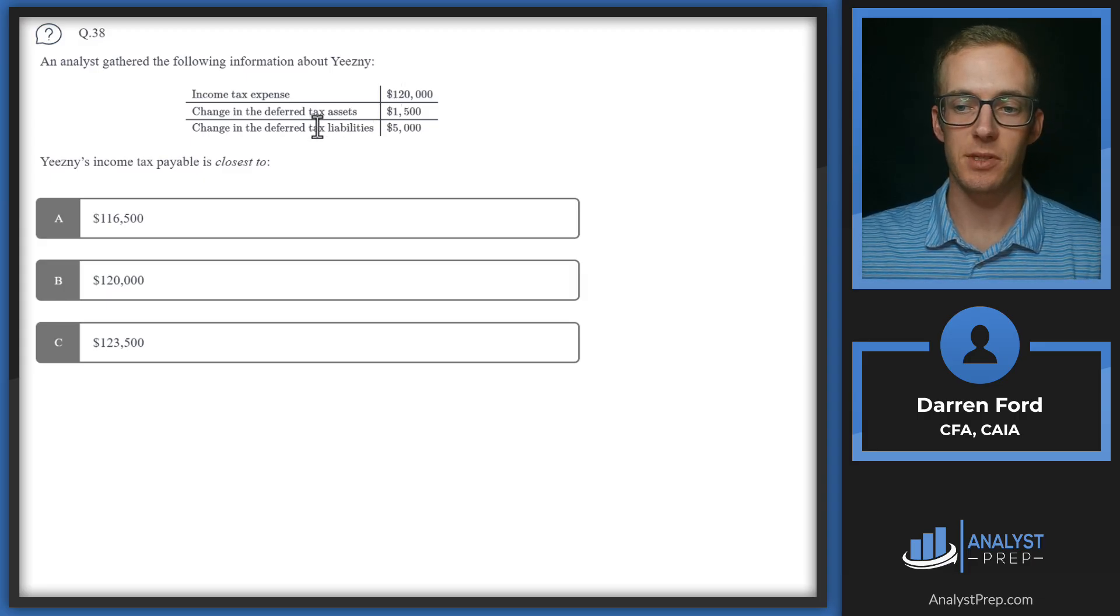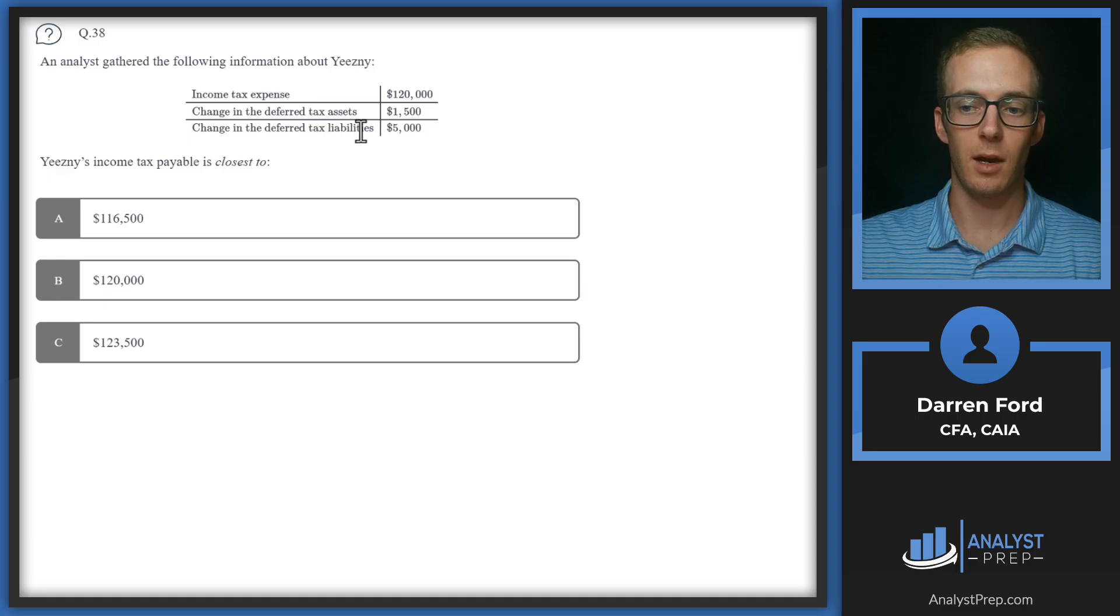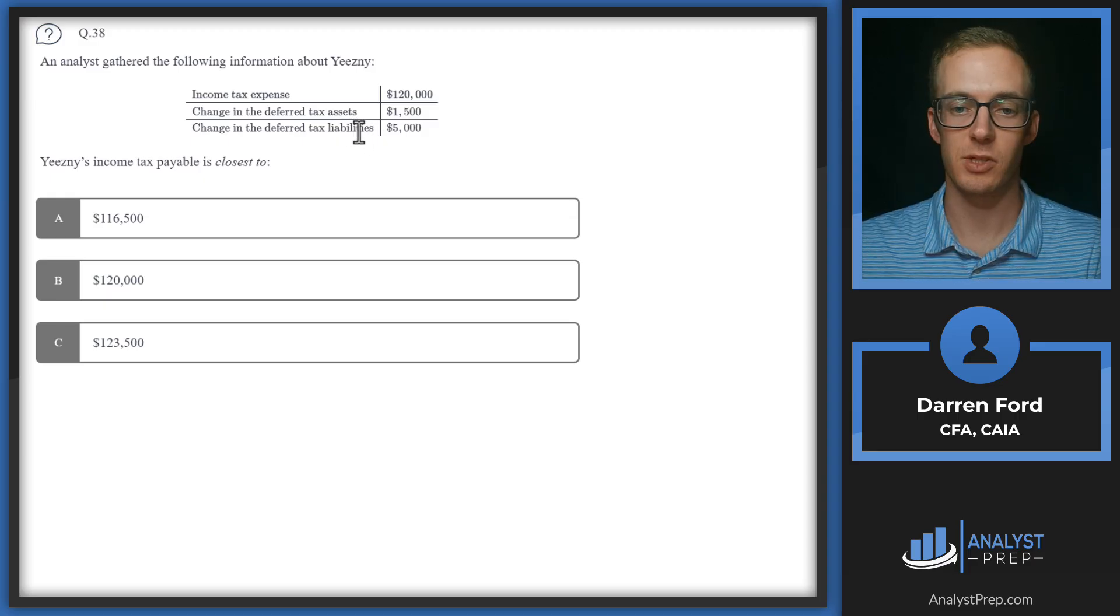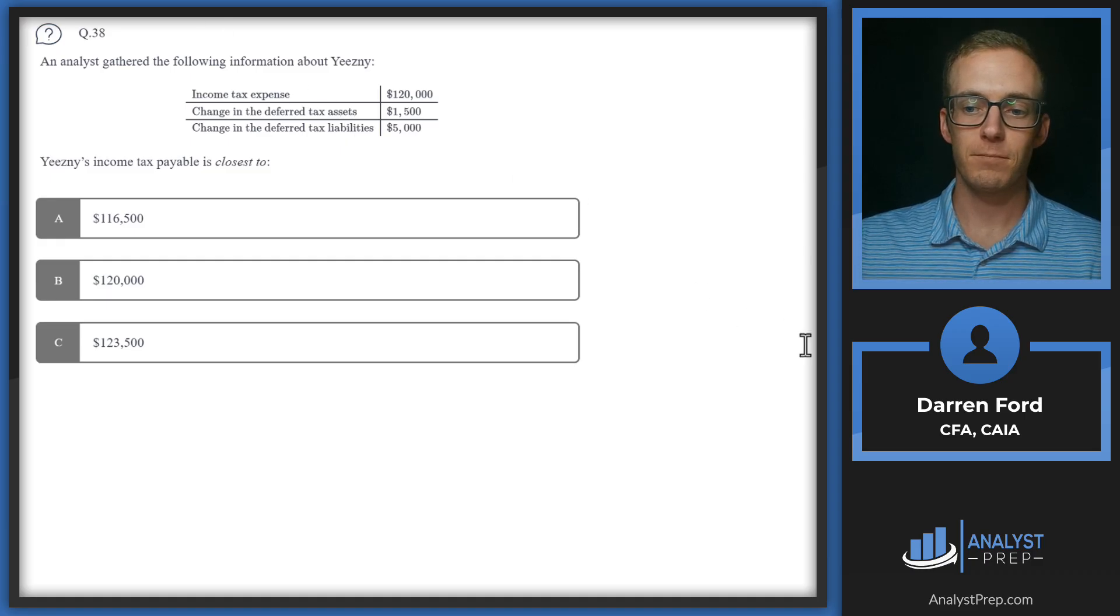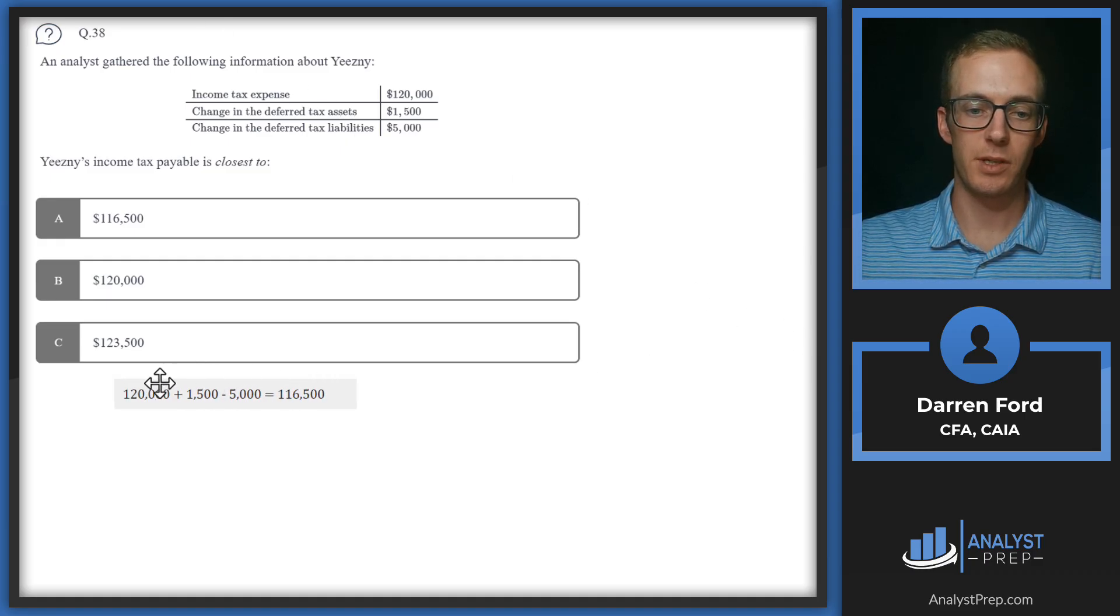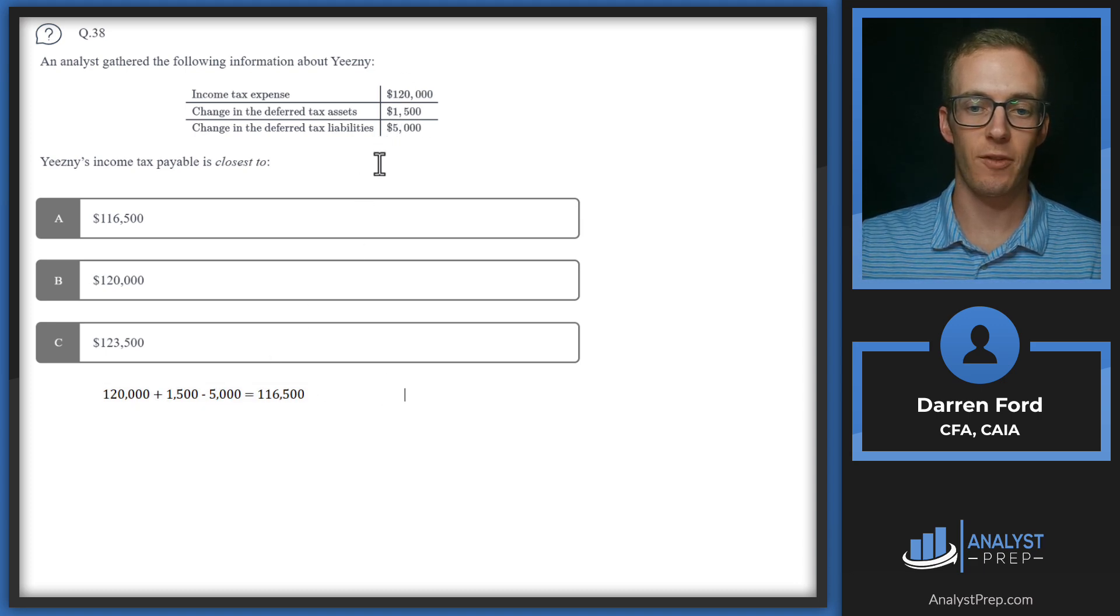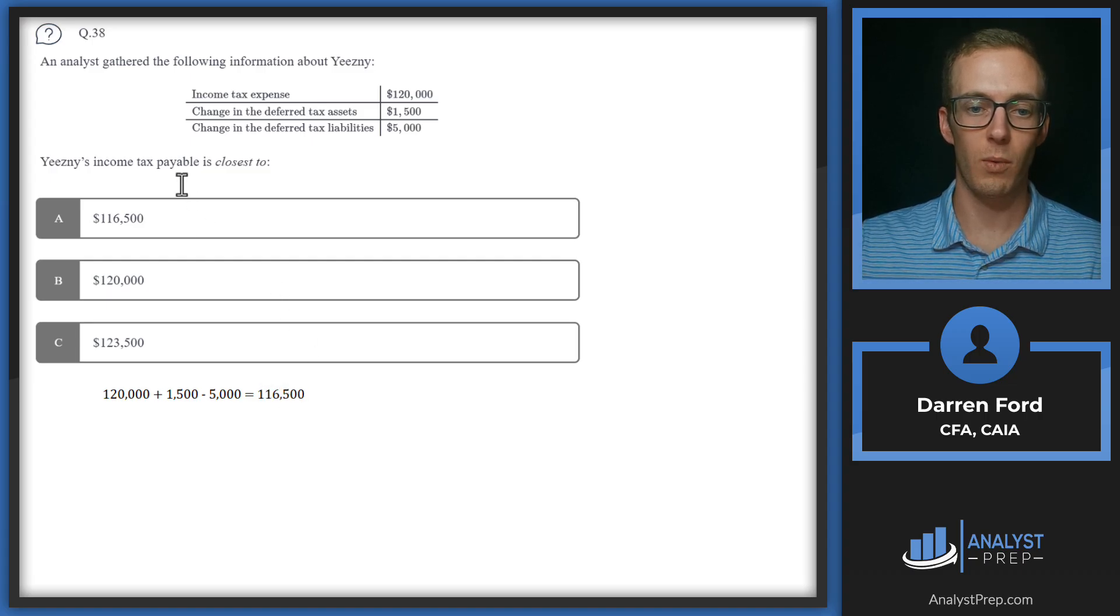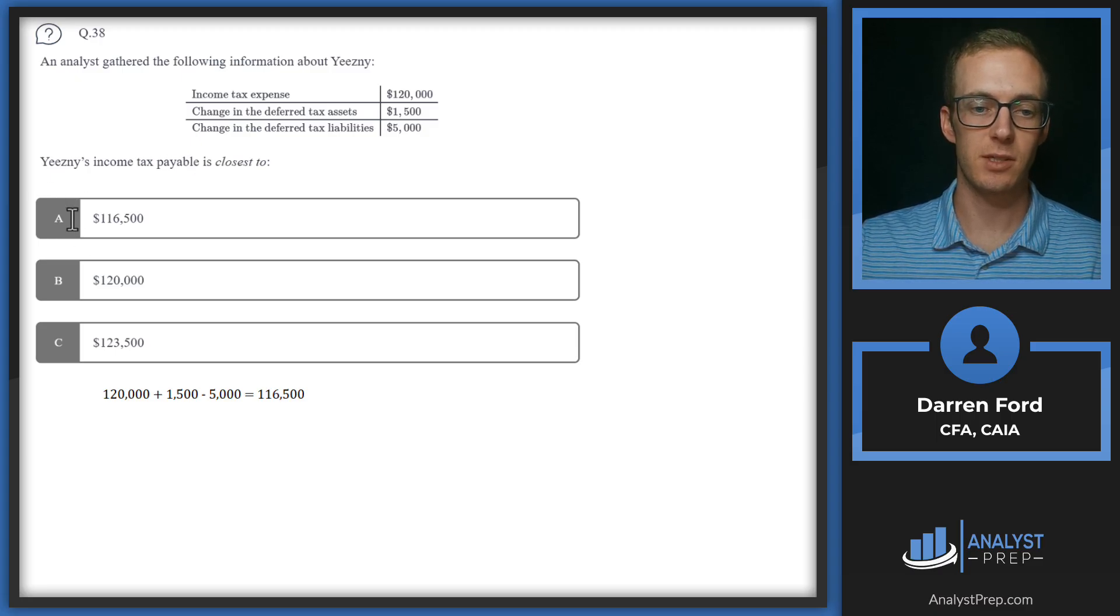Since we're paying that tax now, this is going to add to the tax expense of 120,000 and then deferred tax liability is going to be the exact opposite. So we're paying less tax now, but anticipating that we'll have to pay that later, which is why it creates a liability. So basically what we just need to do to get our answer is we're going to add the 1500 to the 120 and then we'll subtract out the 5000 gives us 116,500 for what we're actually going to have to pay for what we're actually paying in this period. So that gives us answer A.